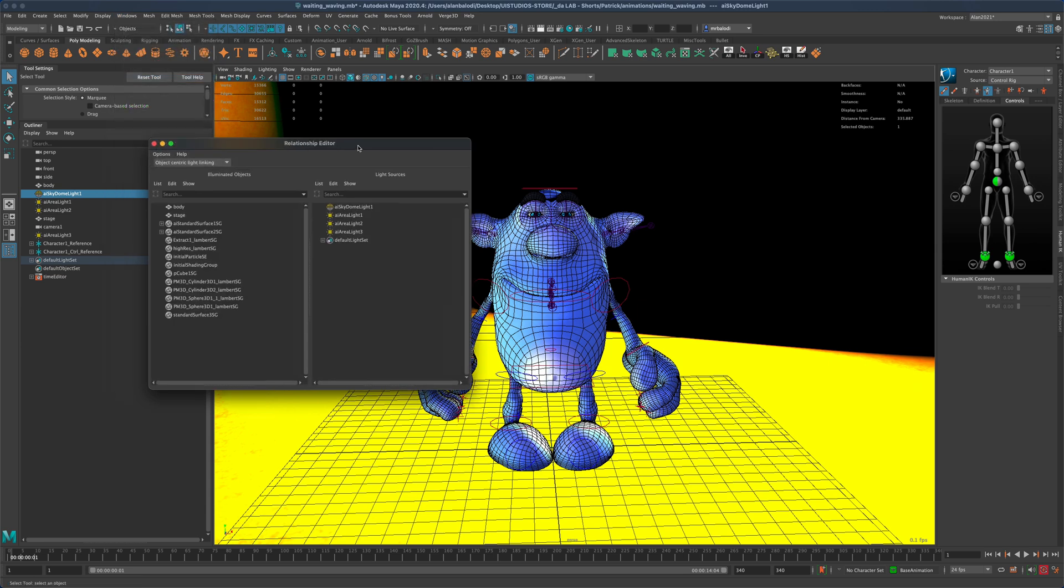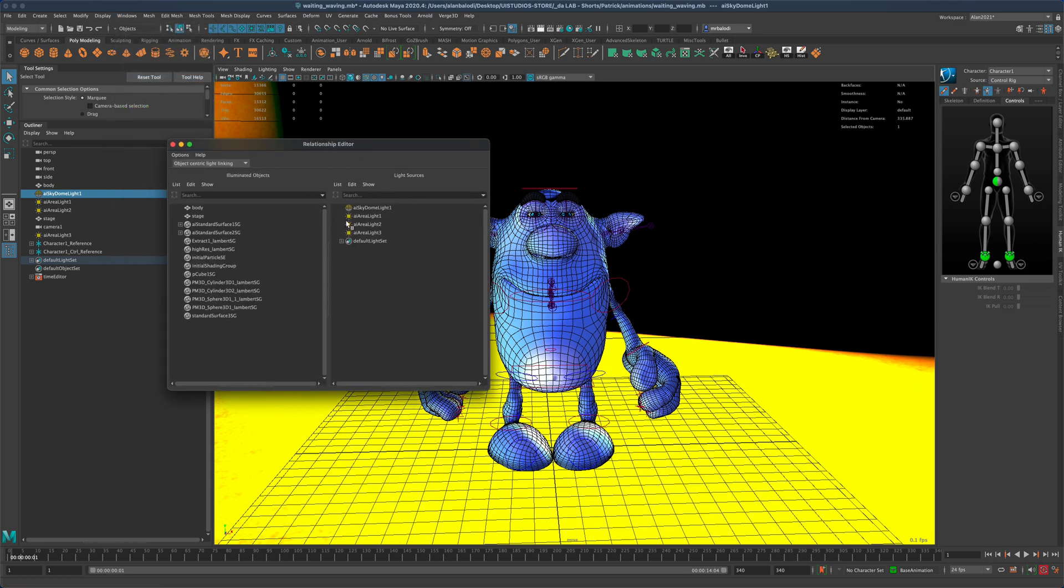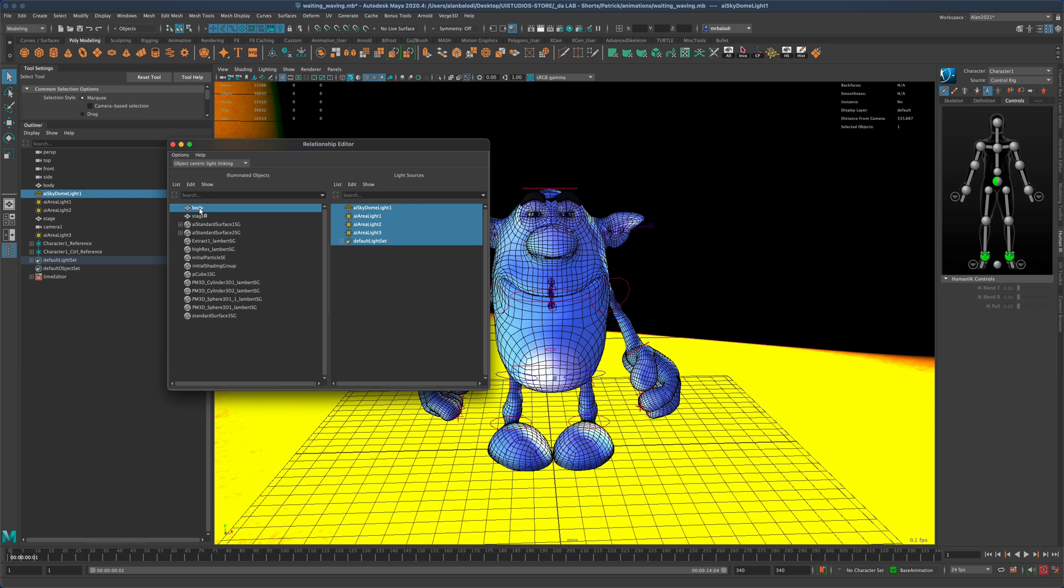In here, I can click on each mesh that I have in my scene, and then based on what mesh I click, I can see which lights are controlling it. So essentially, it's the reverse of the other one.